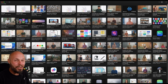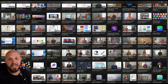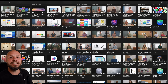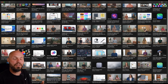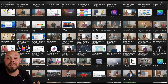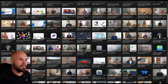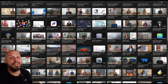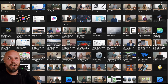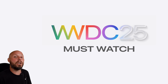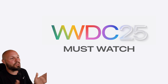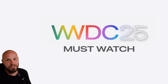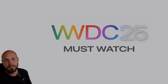Apple releases over 100 video sessions diving into the nitty-gritty details on everything that was announced at WWDC 2025. It's overwhelming — it's a lot. So I'm going to help you out and in this video I'm going to point you to what I believe are the must-watch sessions for iOS developers.